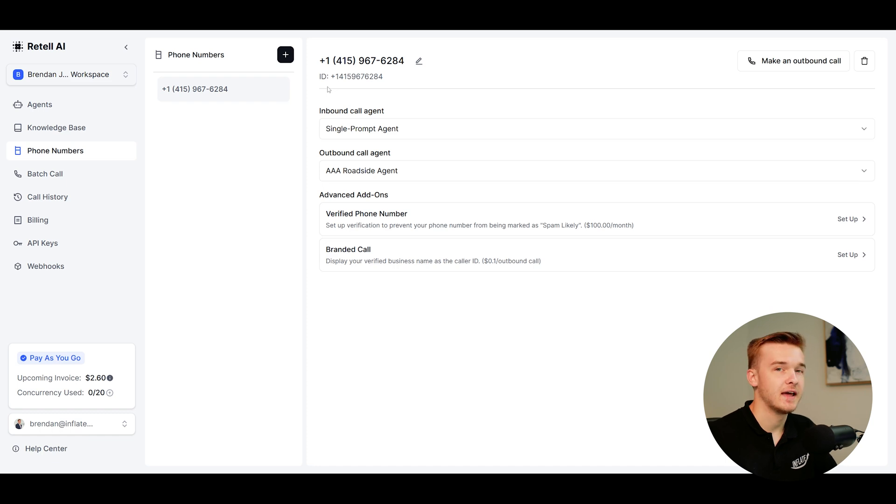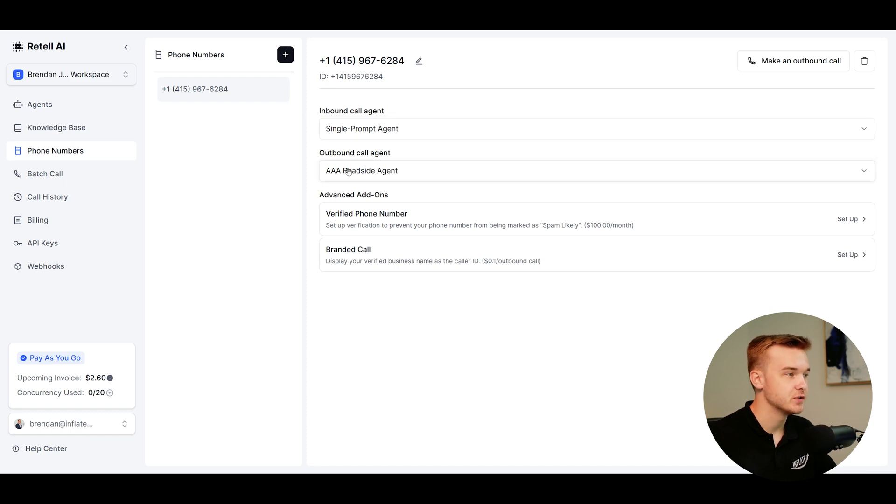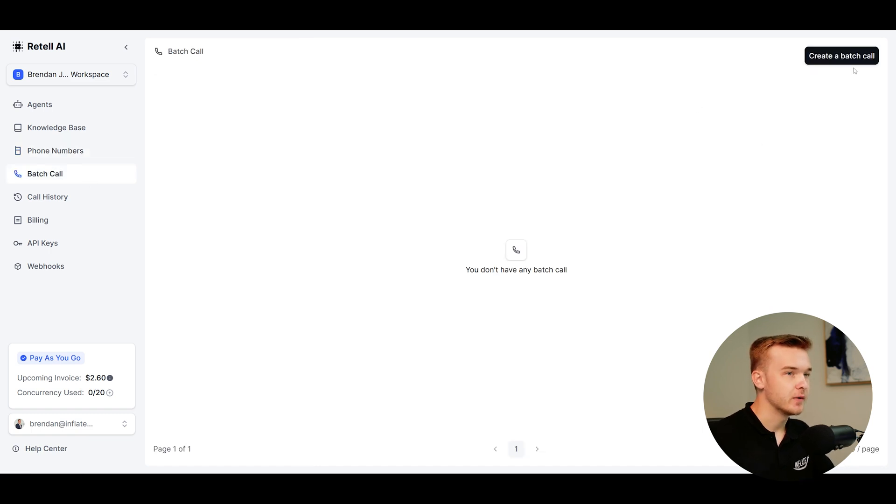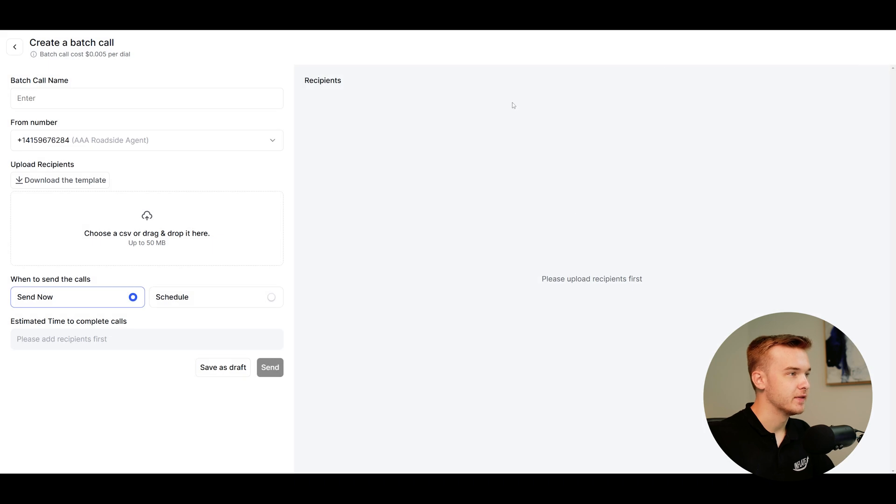You do also need to create an agent because then you need to assign the outbound agent to that number. Once you've done that, you can go to batch calling and it'll be ready to go. So once that's all ready, we're going to click create a batch call here on that page.